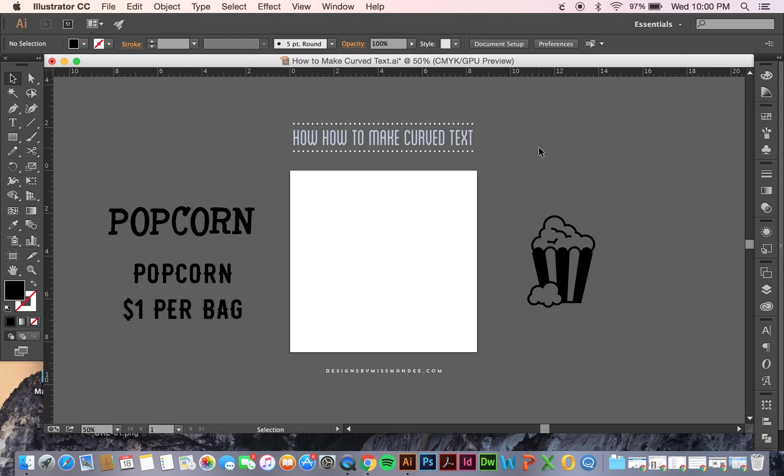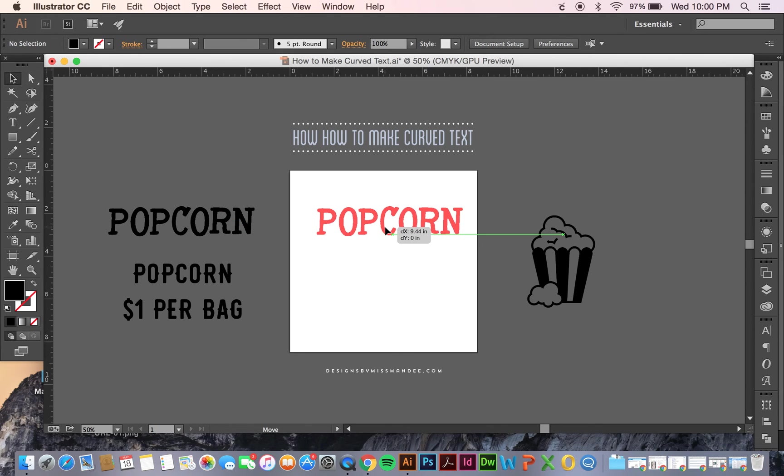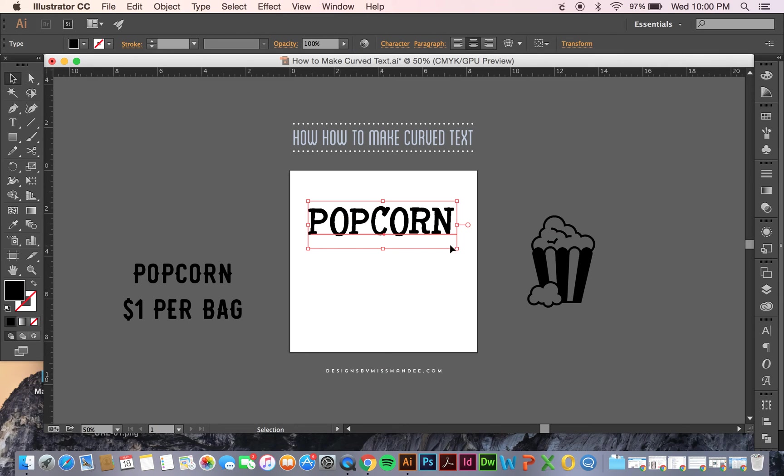There's a couple different ways I'm going to show you how to do it. The first one is pretty simple. I'm going to use this text I've typed right here - Popcorn, as you can see.